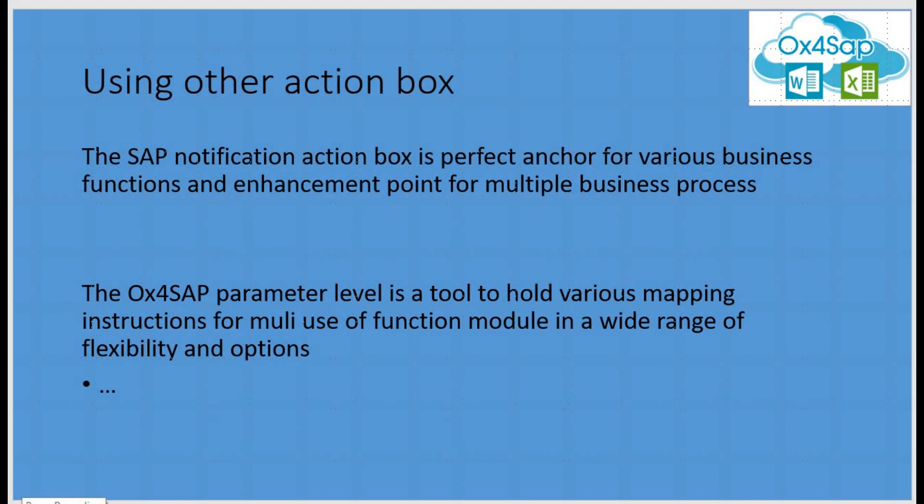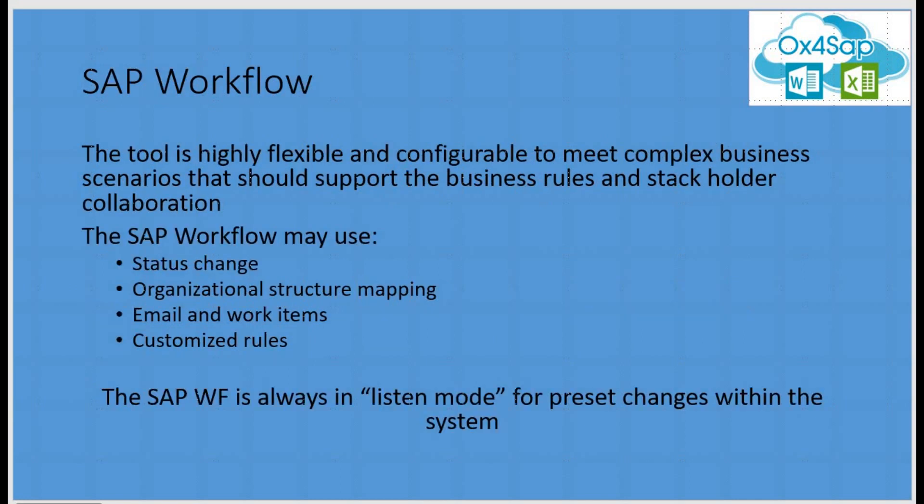Within the notification, we are going to use the action box as the anchor point for various function modules that are going to support different business process options. The OX4SAP parameter level will help us to map multiple solutions and multiple settings for different function modules in a wide range of flexible options. The SAP workflow is a highly flexible and configurable element that can meet complex business requirements and scenarios in various options. The SAP workflow may use status changes, organization structure mapping, emails and work items, and customized rules. The workflow is always in a listen mode to different processes and presets of changes within the system. We are going to use the workflow in a simplified way using a task sequence over the notification structure.